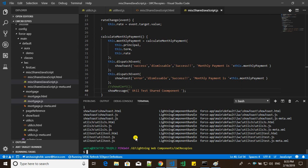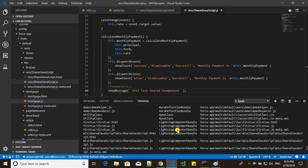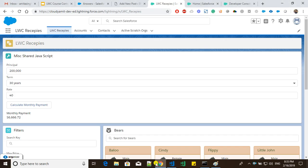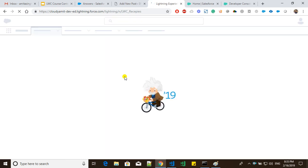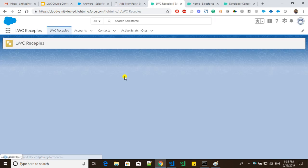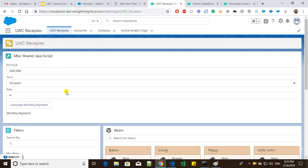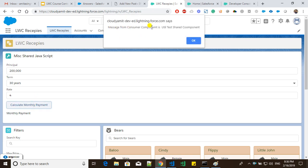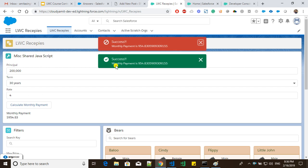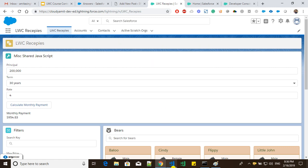We have successfully pushed the code and there are no errors. Going back to the org, I'll click 'Calculate Payment' and you can see the message: 'Message from consumer component is: util test shared component' — whatever message we passed is displayed. This confirms the import is working successfully.